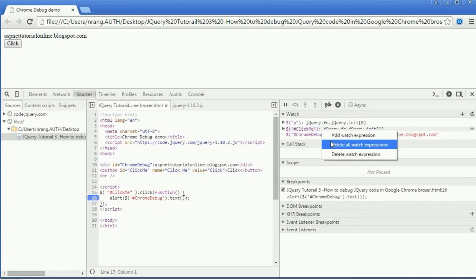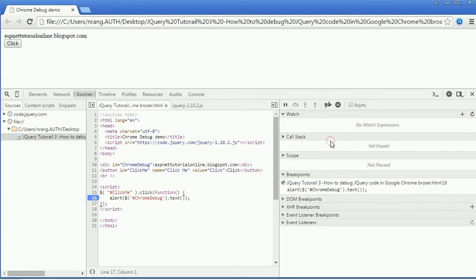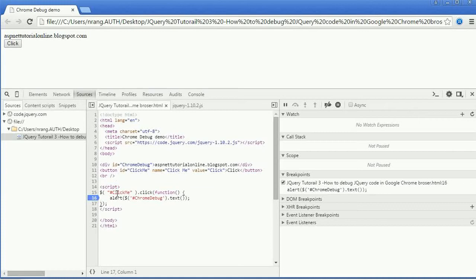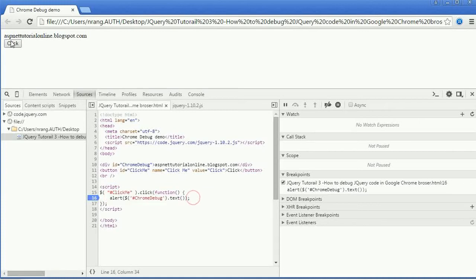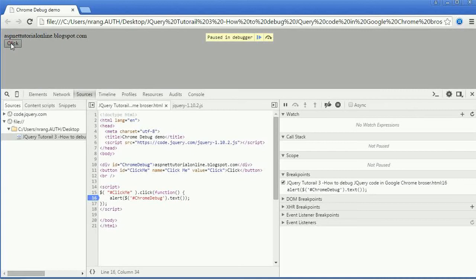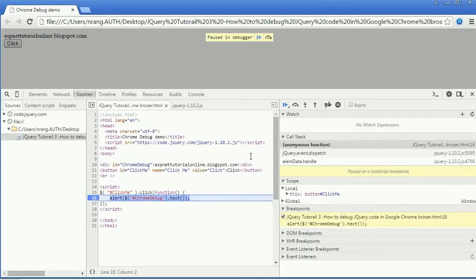Now what I am doing is just I am going to clear all the watch expressions. Then I put one debug point over here and I am going to click on this event. Whenever we click on this event, this function will fire and this alert message we will get. Just I am going to click on this click event. Now this event got fired and we can see the debugger point over here.